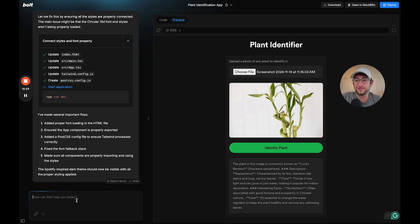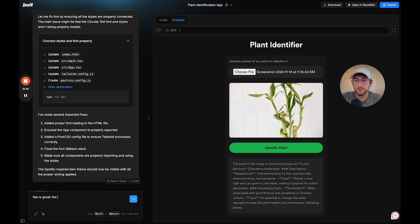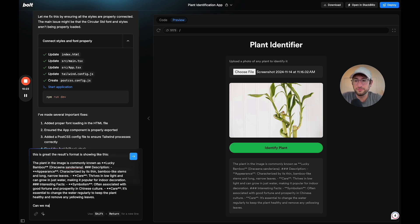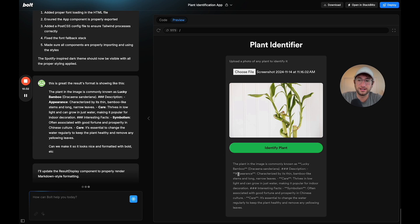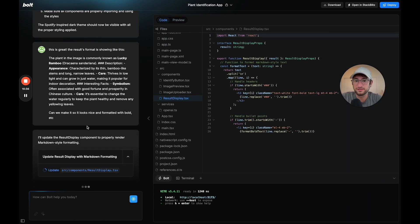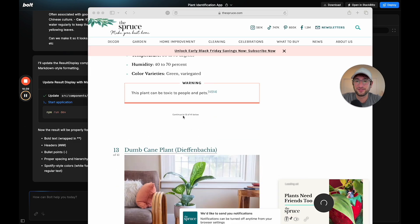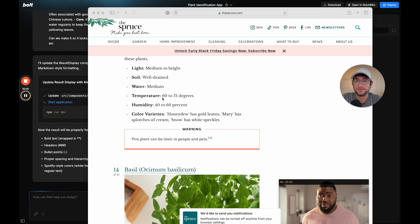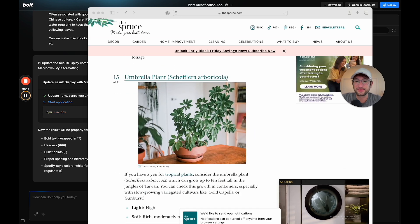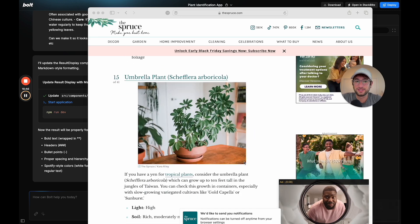The result format is showing like this. Can we make it so it looks nice and formatted with bold, et cetera? I think we basically just need to make this rich text. It's going to do it in Markdown style. I'll pause it, let it build that real quick. Let's pick another plant here. Why don't we do this umbrella plant? That's kind of cool. I'm going to take a screenshot. Let's go back.